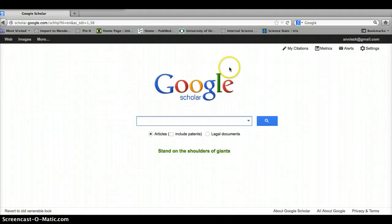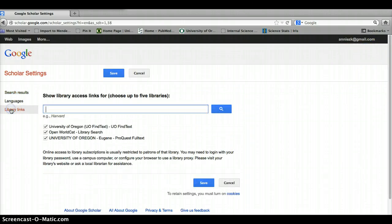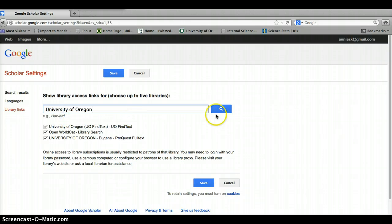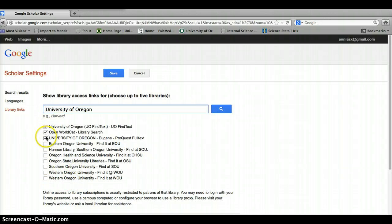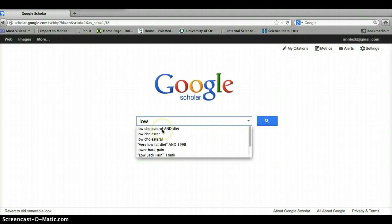I typed in University of Oregon, did a search, and it returned all of these things, but these aren't us. So I just selected the ones that are us and then I did a save. Then when I do my searching, I get that UO Find Text link. Lovely, here we go.